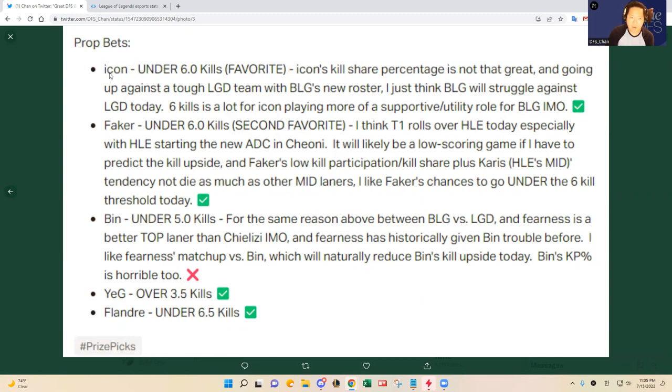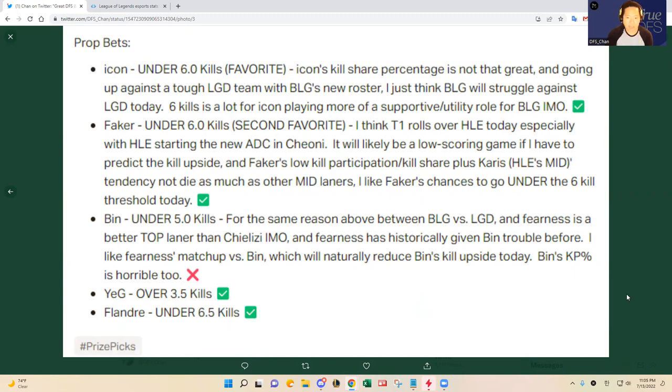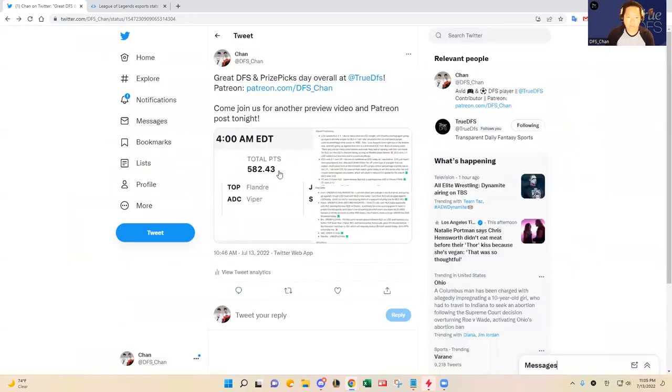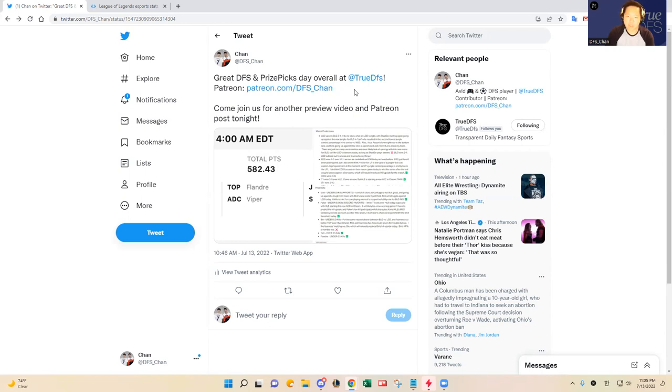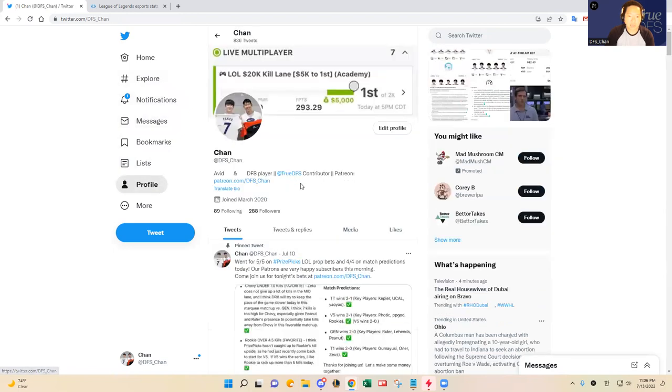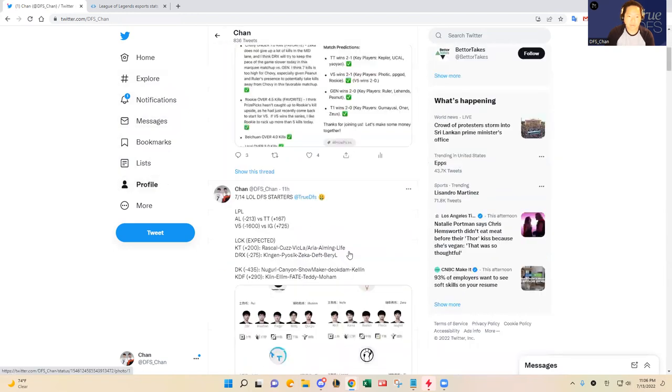For PrizePicks prop bets we had a pretty good slate as well. Icon got subbed out after game one, I think if he stayed in game two this still would have hit. Faker was a good pick, Bin was the only one that didn't hit, but Aiming and Flandre we did a really good job analyzing those kill thresholds. If you're interested come join me at patreon.com/dfs_chan, it's only $30 a month, basically a dollar every day and you get quality content, match predictions, and PrizePicks profits.